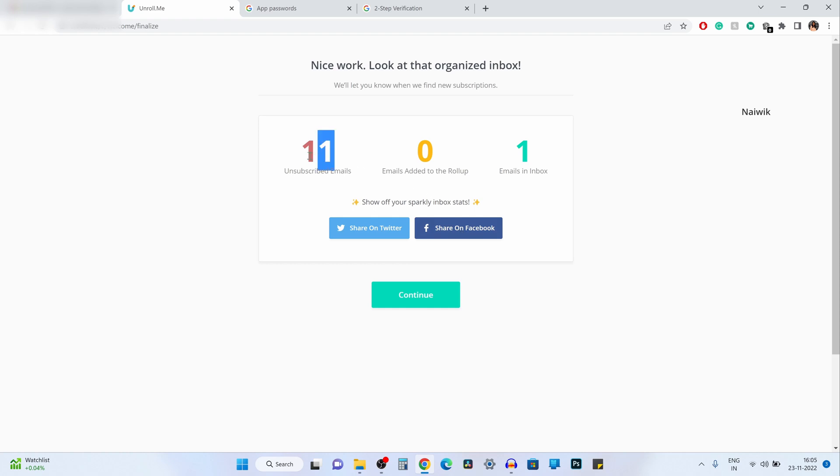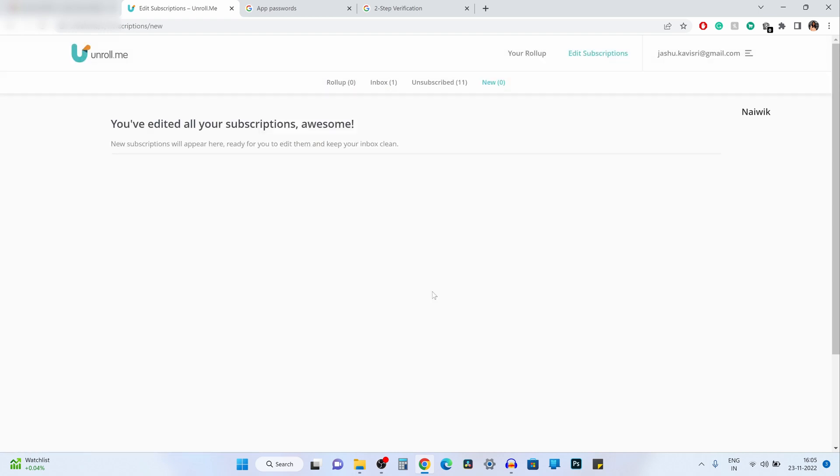And now here you can see that in total I have unsubscribed 11 emails out of 12, and I have sent one email to the inbox. Click on continue.